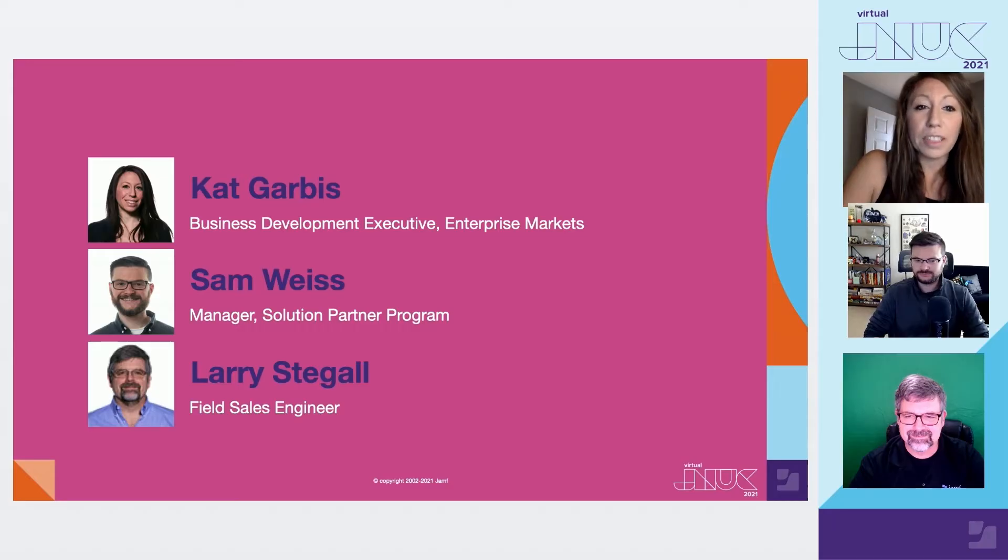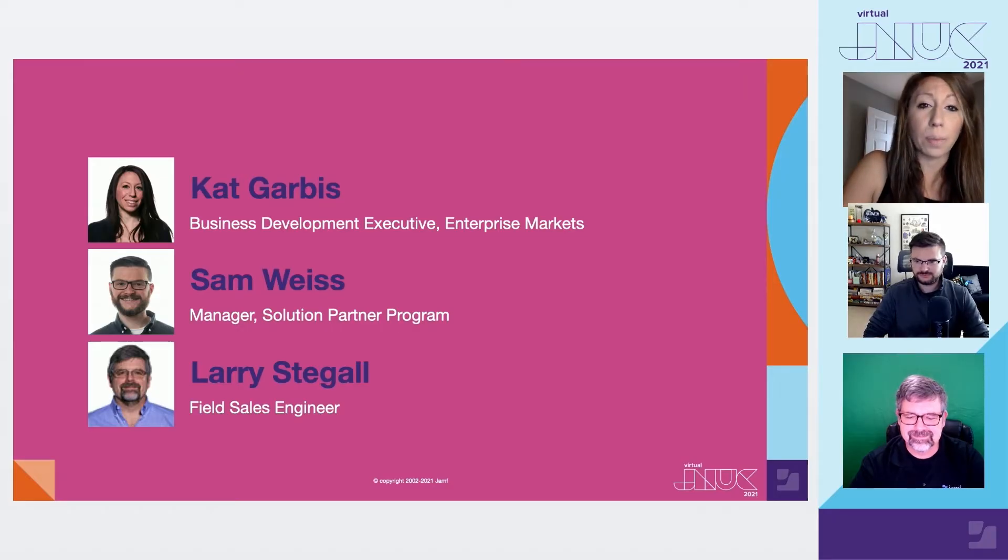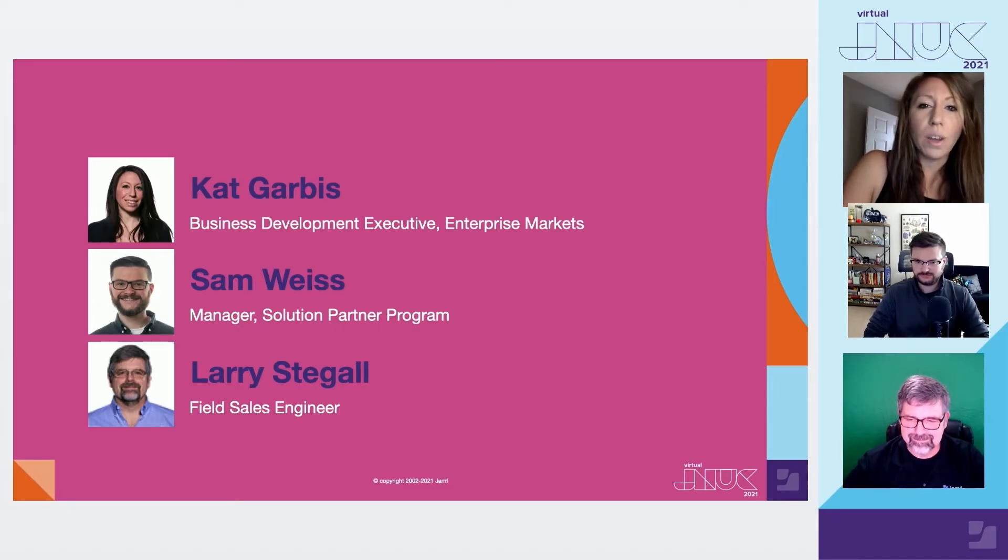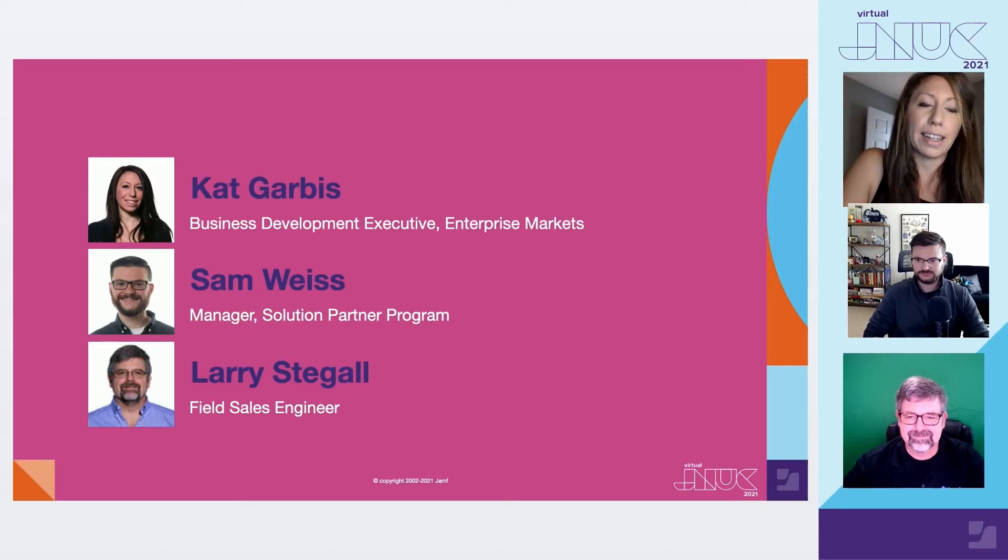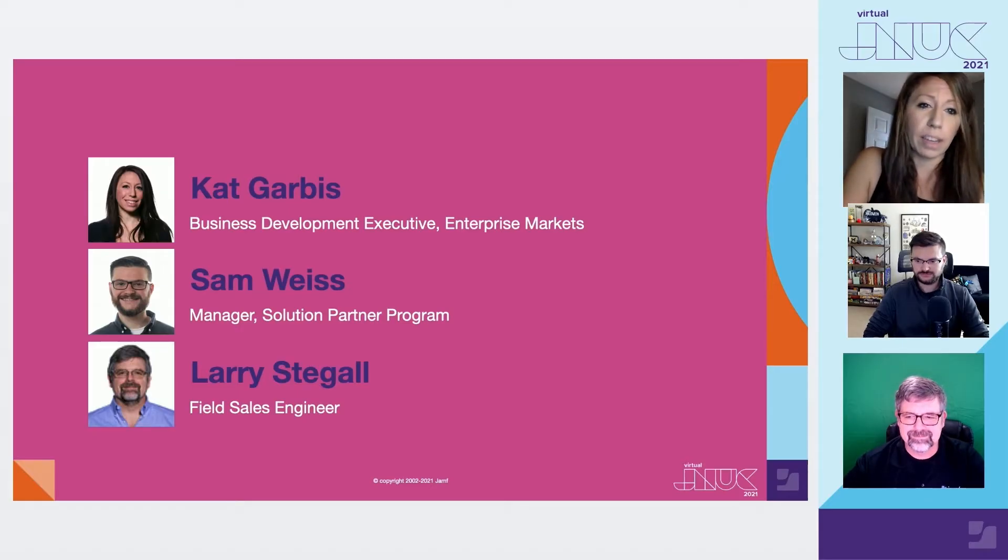Hi everyone, welcome to Jamf Pro and TeamViewer supporting users wherever they are. We wanted to host this session today as it is very relevant and timely.